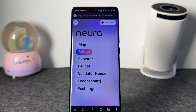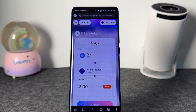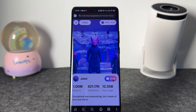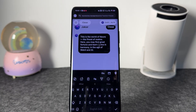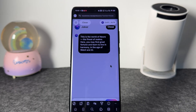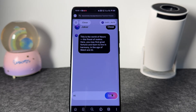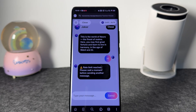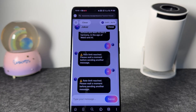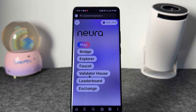There's also a Validator House. At the Validator House you can click on chat, and here you are basically interacting with an AI. I tried sending 'hi' as an example but it says I've reached my limit and can't send another message right now. You can come and interact with this as well to increase your airdrop reward — that's it for the Validator House.